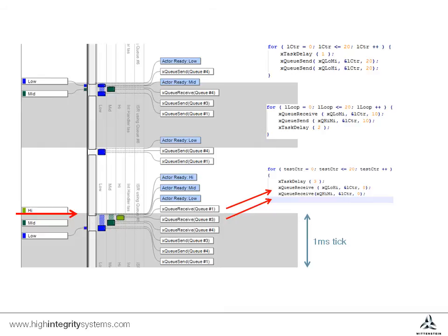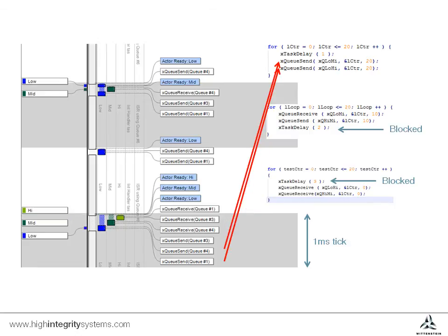As it delays, in turn the medium priority task is selected and runs next, again performing two queue interactions before delaying. Finally, the low priority task runs before delaying for a tick.